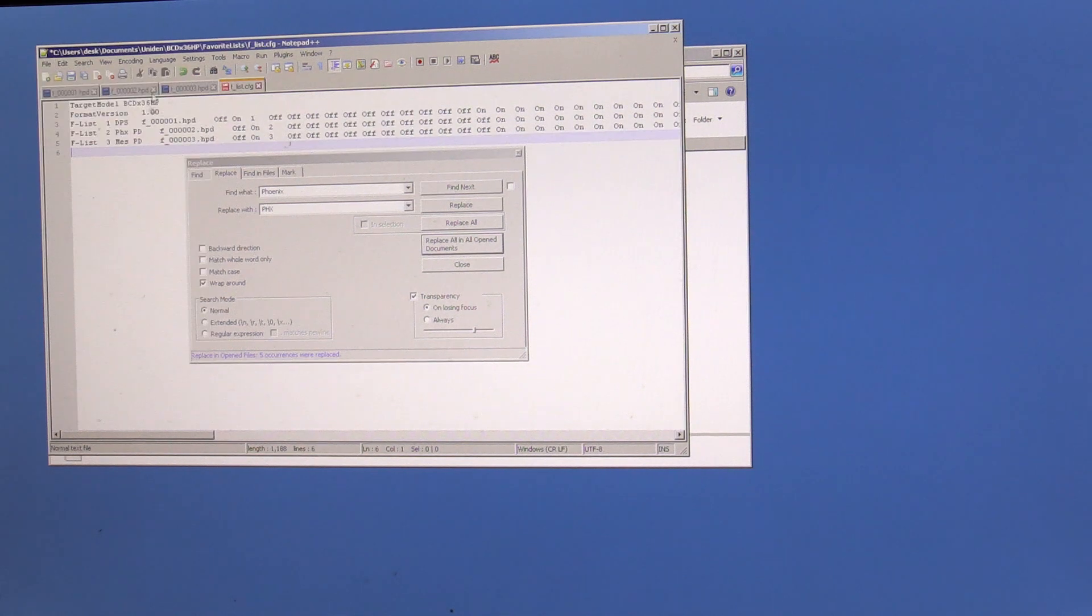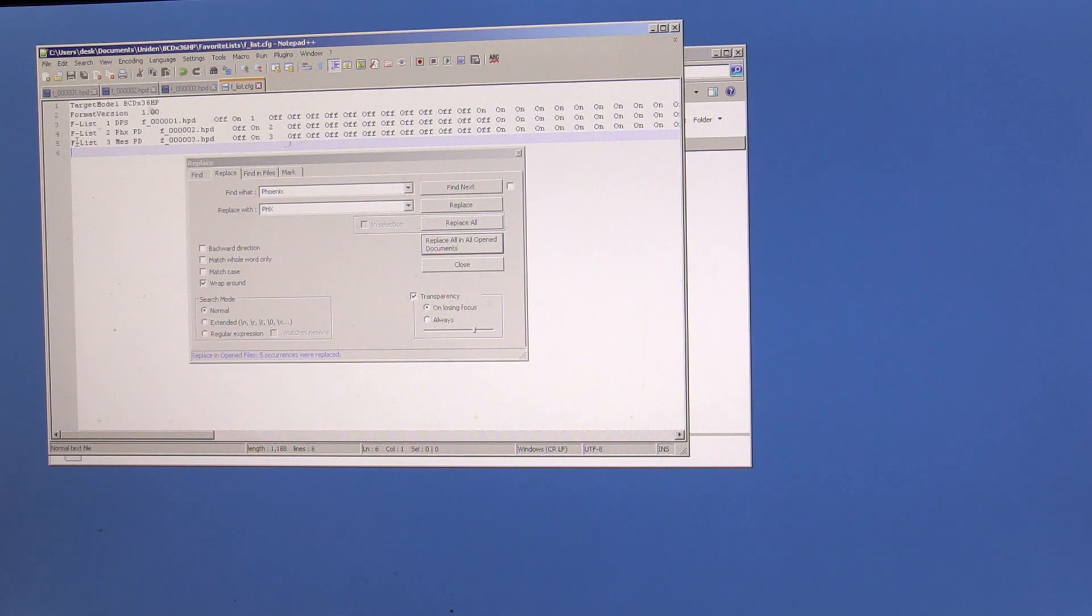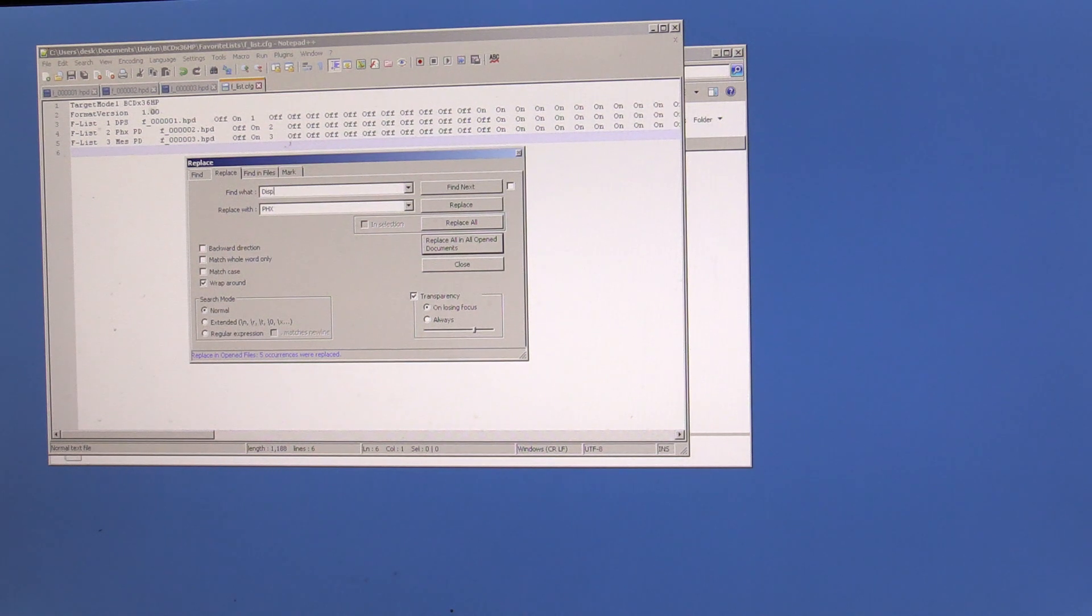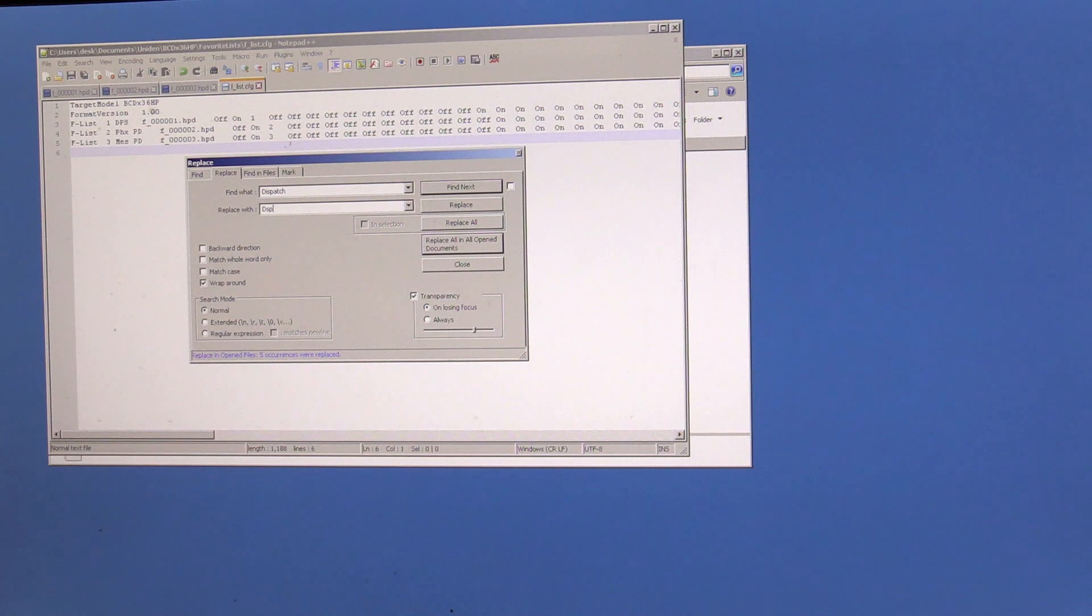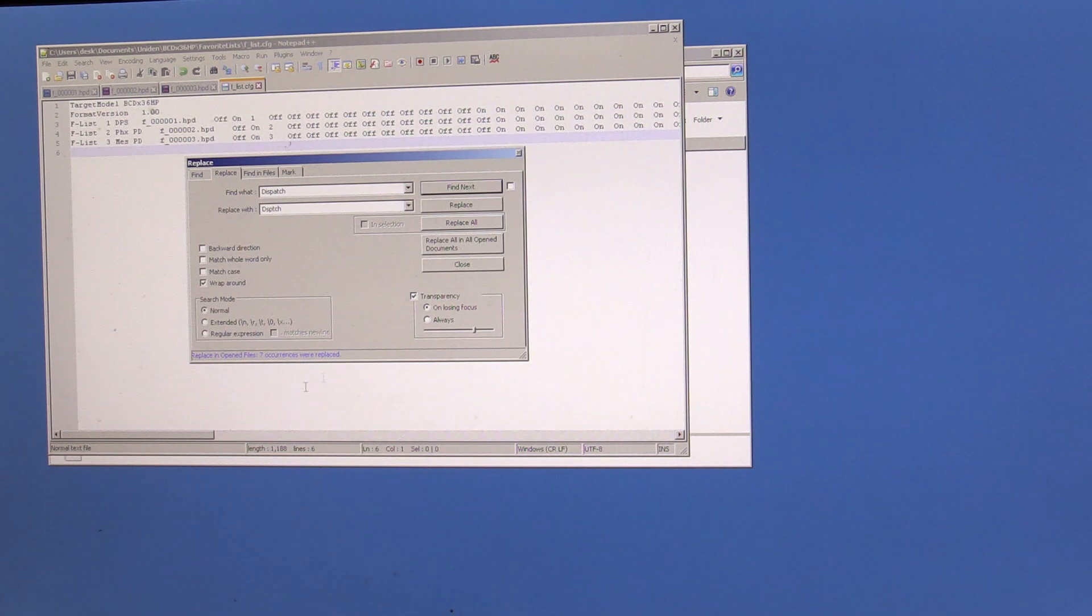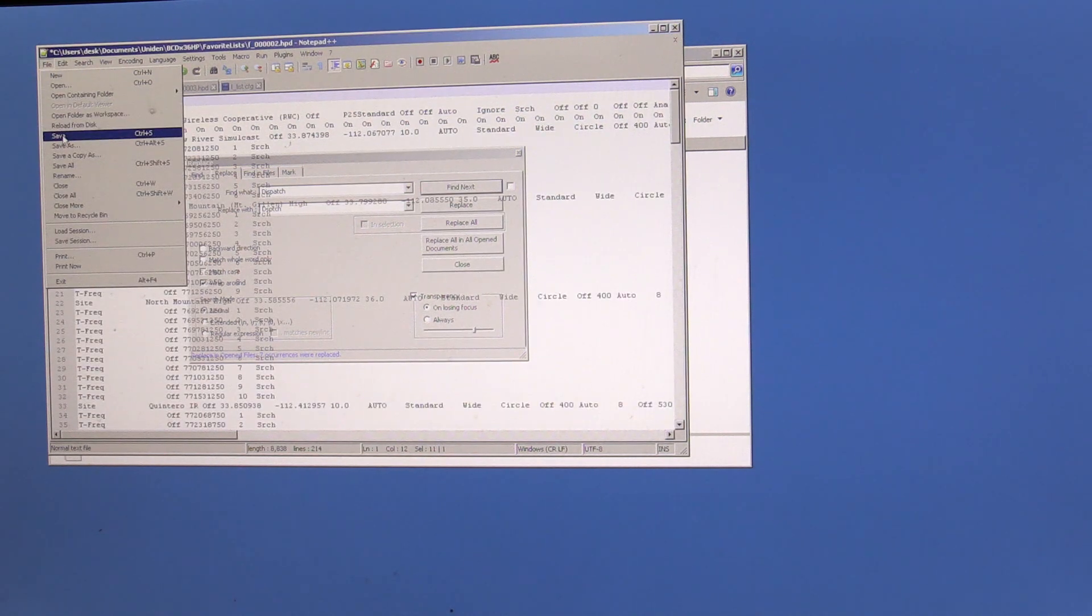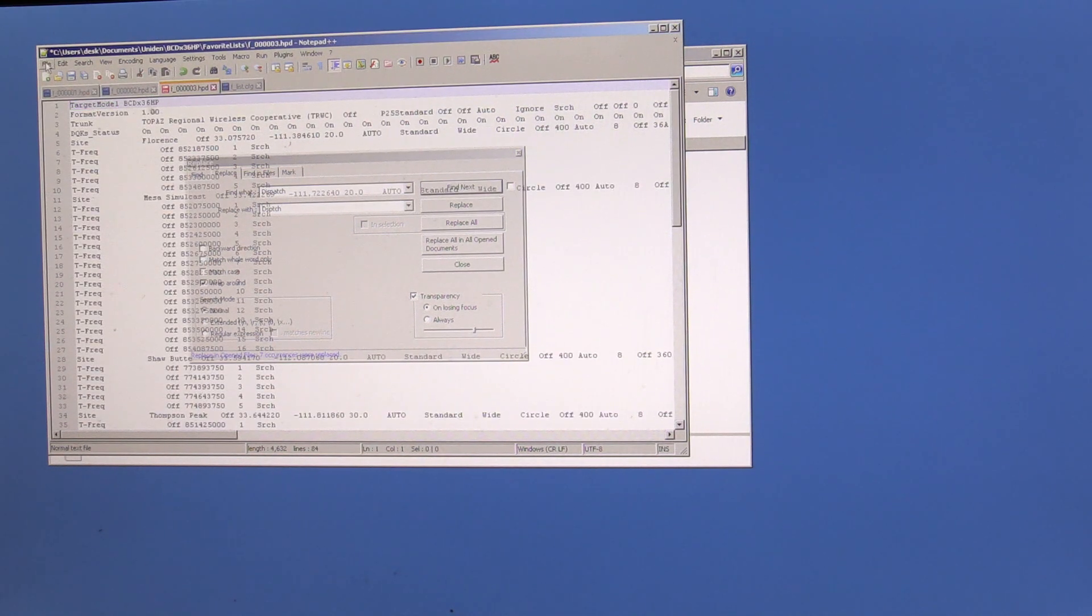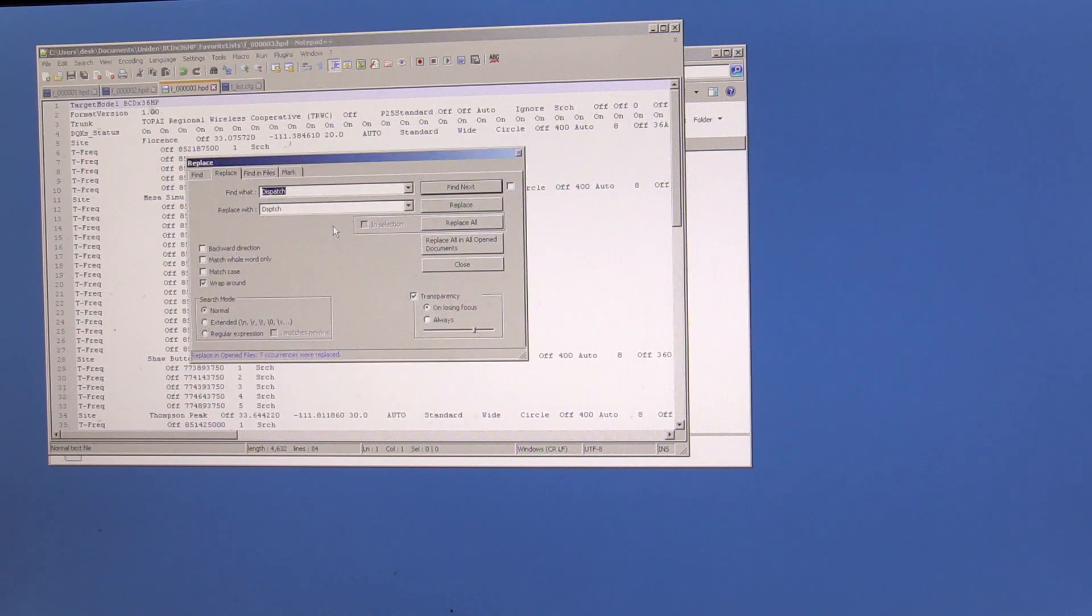Let's go ahead and save. That one didn't make a change. So we're going to save. And anything that says dispatch, I want to change that to short. So we'll just call it DSPTCH. Right. And we'll also change all of those. I made seven changes. So we'll go ahead and save the files that have made those changes in.